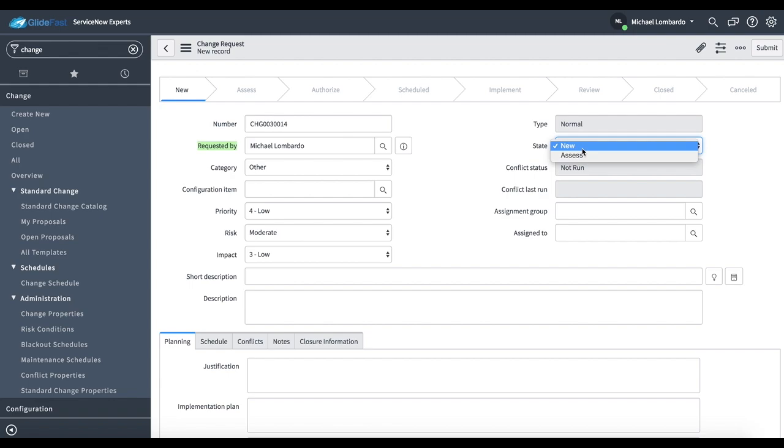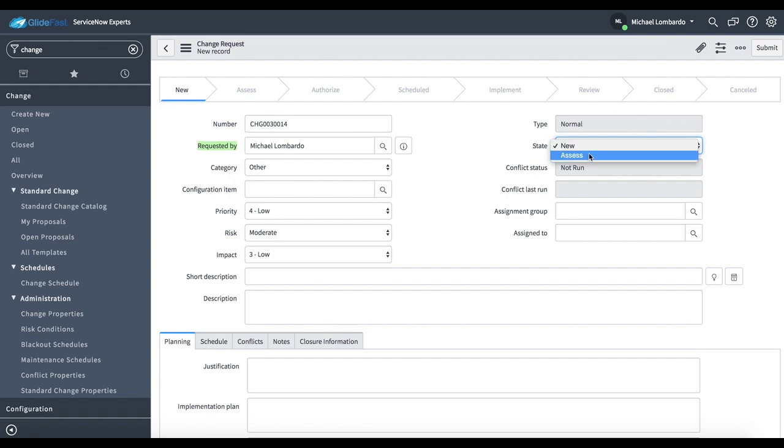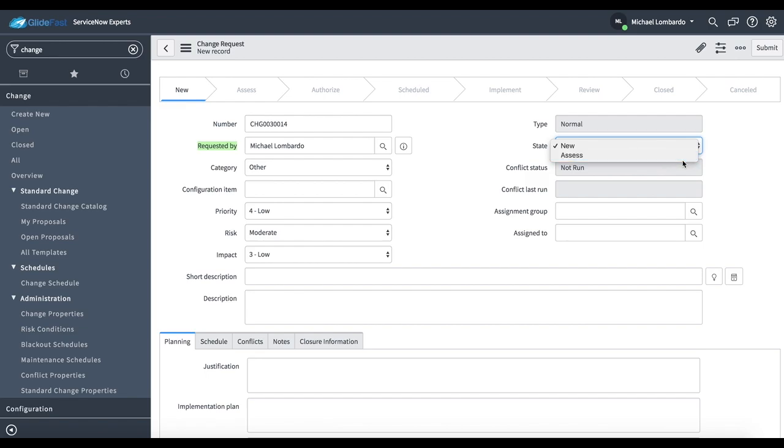As far as the state, if you notice we have the states across the top just for a process flow to help us visually see which state the change is in. If you notice, I only have the ability to go to the next available state which is assess. I don't have the ability to skip over any state whatsoever.